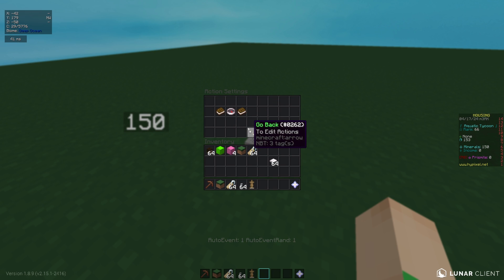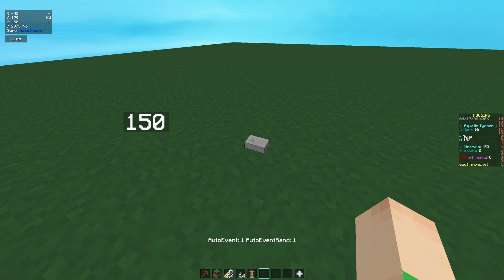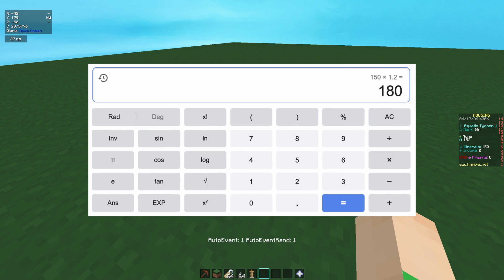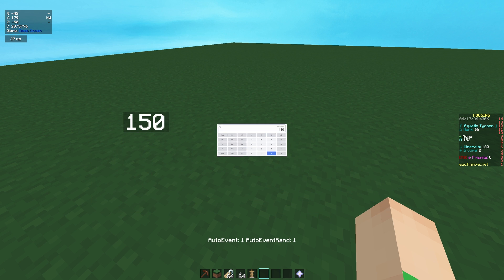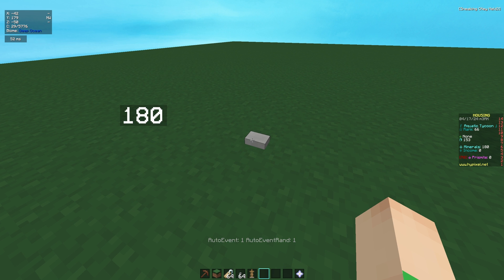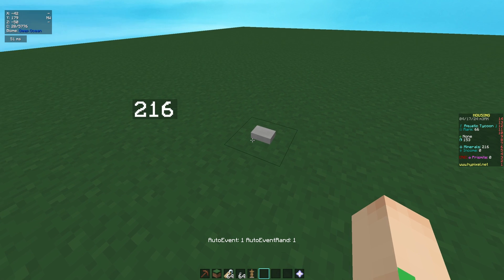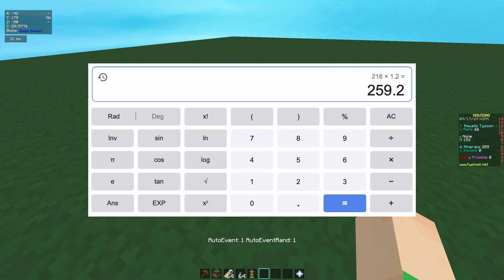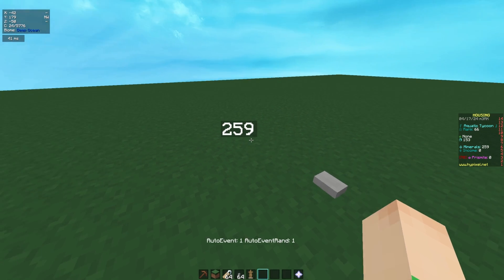I'm putting 12 and then dividing by 10 to move the decimal place back over. Housing doesn't have decimals, so if it doesn't end up as a clean number, housing rounds. So if I do 150 times 1.2 in a calculator it's 180, and if I right click that, it's 180.